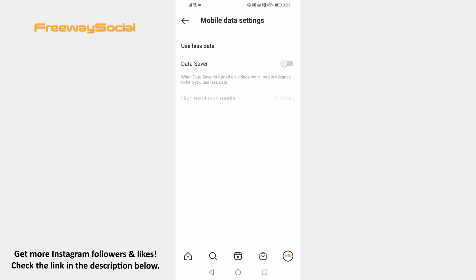So just switch the toggle on next to data saver and from now on videos won't be autoplaying one after another.